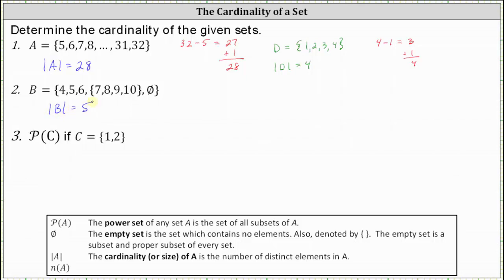For number three, we want to find the cardinality of the power set of C, where C is a set containing the elements one and two. The power set of any set is the set of all subsets of the given set. So we need to find the power set before we can determine the cardinality of the power set. The empty set is a subset of every set. Now let's list the subsets of set C that contain one element.